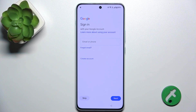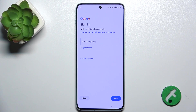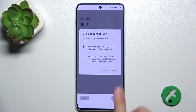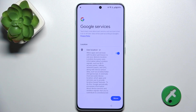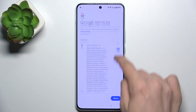Now enter the email and log in to the Google account of the person who's gonna use that account. If you don't know the credentials of that person, you can tap on Skip and they will log in themselves later.